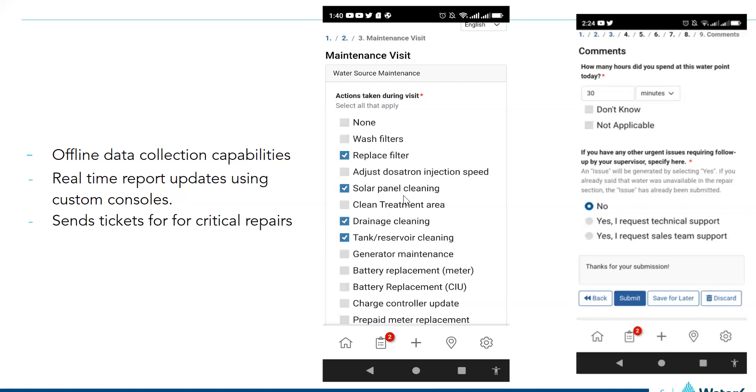There is also a custom rule within this form that will flag critical repairs and send them as tickets to the supervisor in charge and also the manager. And the supervisor will then do a follow-up based on that tickets and then confirm that the site is actually working before closing the tickets.